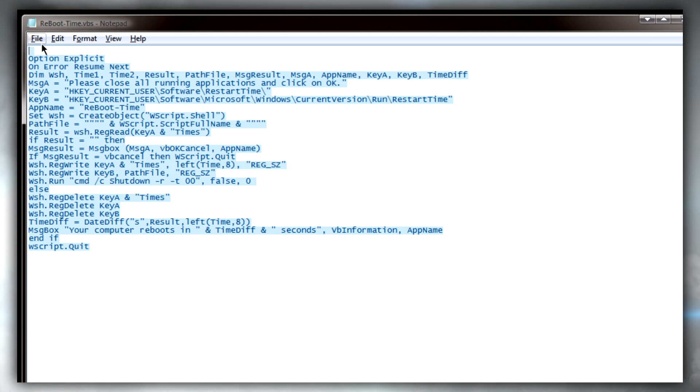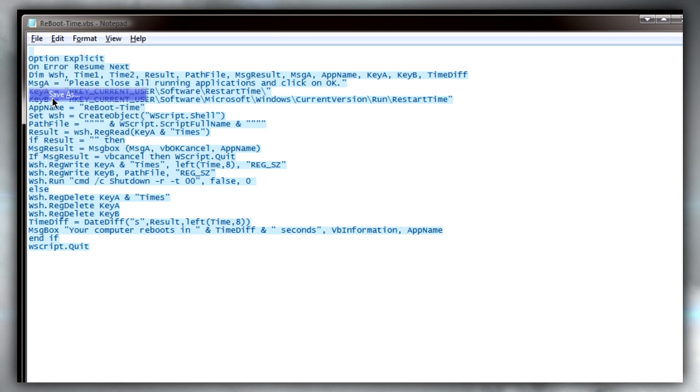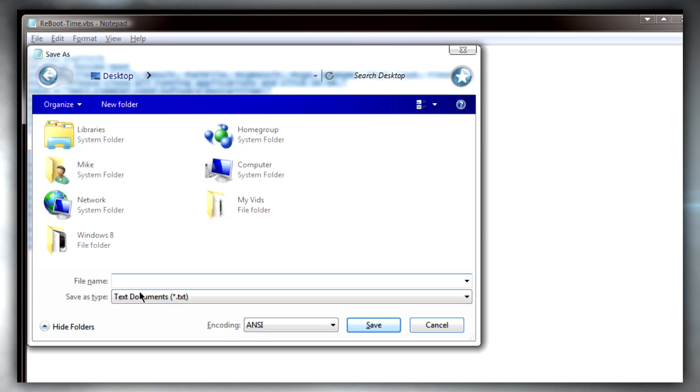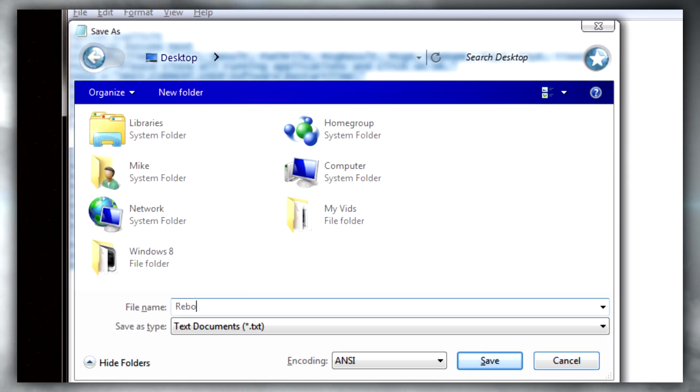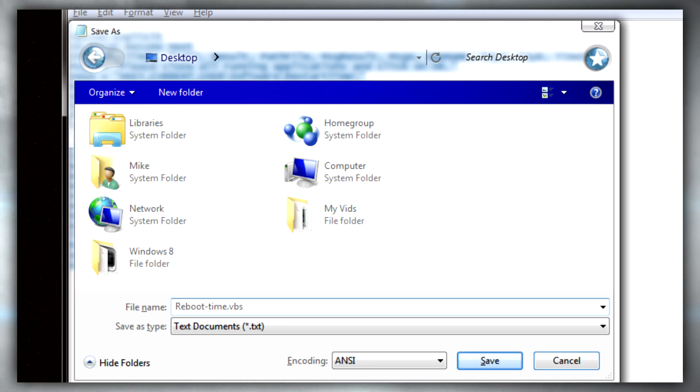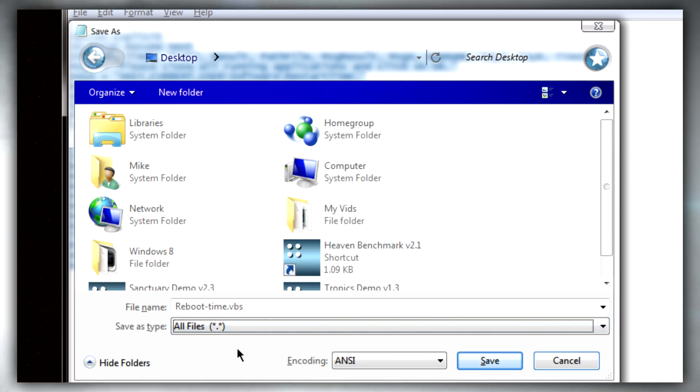When you've copied and pasted it into notepad, go to file, save as, and name it anything like reboot time dot VBS. Make sure it's VBS at the end, then select all files from the save as dropdown and click save.